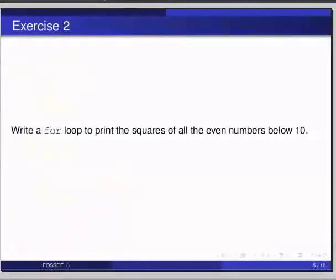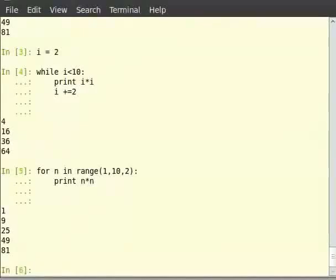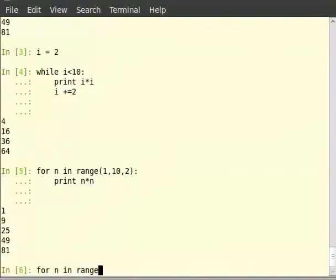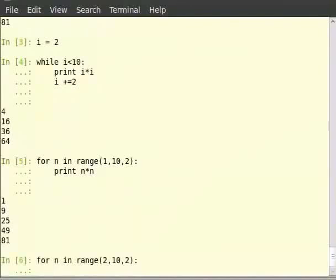Now switch to terminal. Type for n in range within brackets 2, 10, 2 colon, then print n multiplied by n.